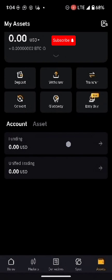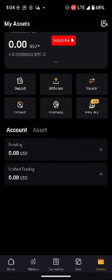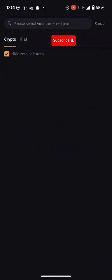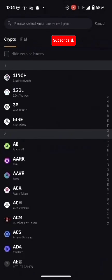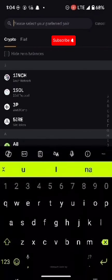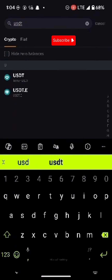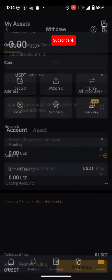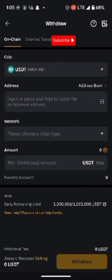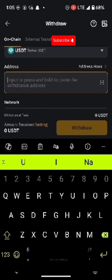Now you have USDT in your Funding balance, so you can click on Withdraw and send it wherever you need to. Expand USDT, search for it, and click Withdraw. It will ask you for a wallet address — enter the wallet address here. If you are withdrawing to a wallet address, enter it there; if you are sending to someone, you continue from here.